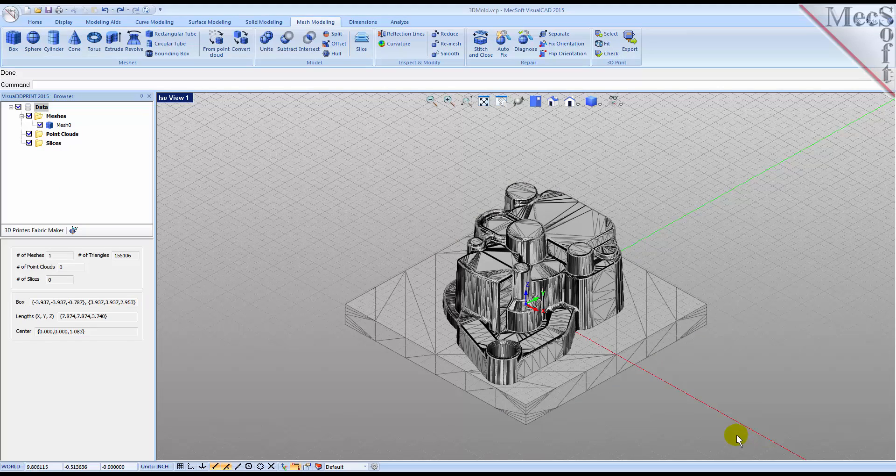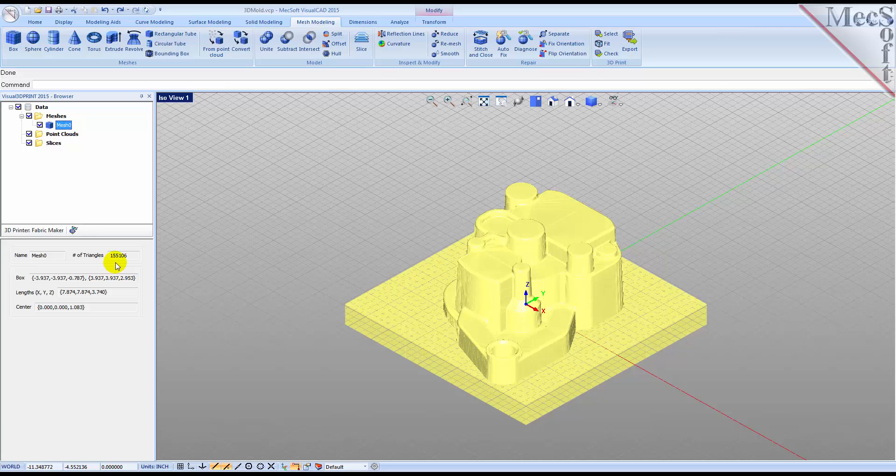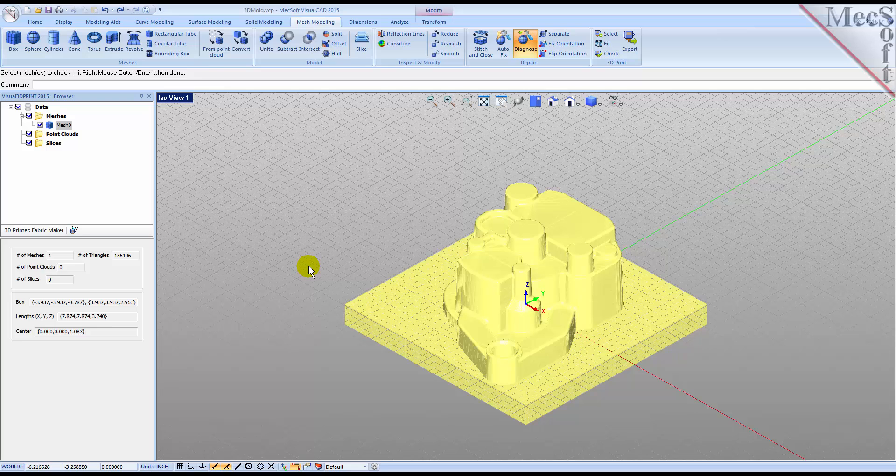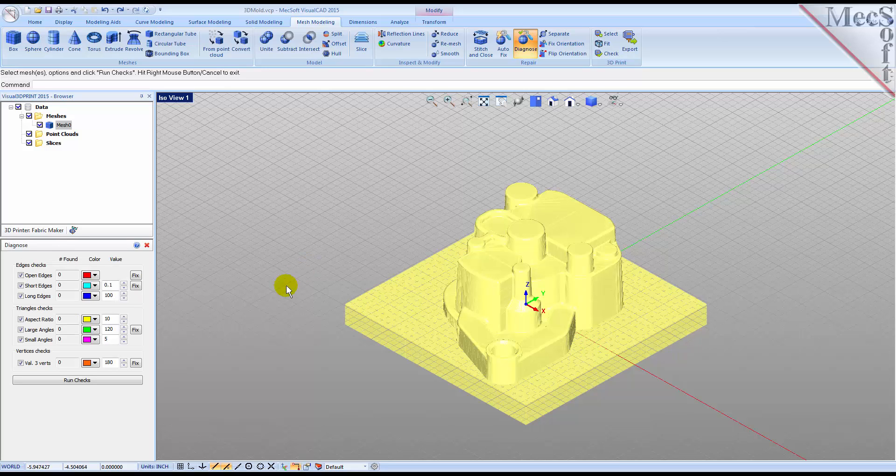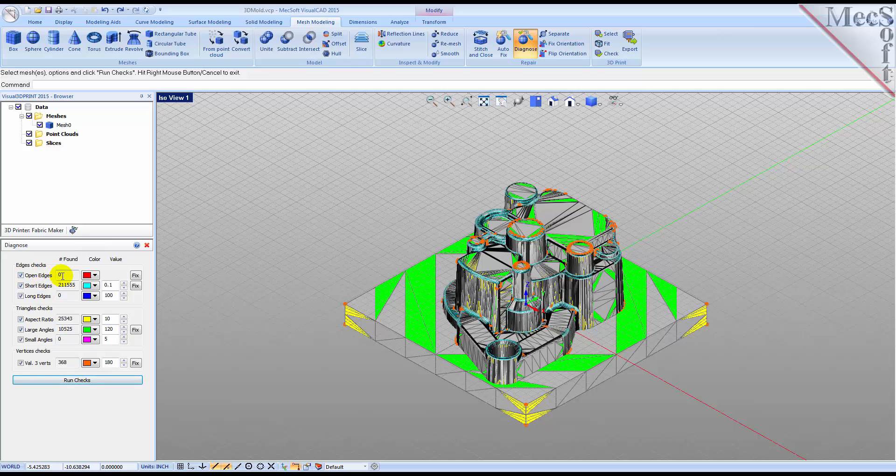Notice in the browser that there is now only one mesh in the data tree, with a total of over 150,000 facet triangles. We'll select Diagnose again, Windows select the entire mesh model, right-click or press Enter, and then pick Run Checks to see the new results. We see that we now have zero open edges. Pick the Cancel icon to close the Diagnose dialog.